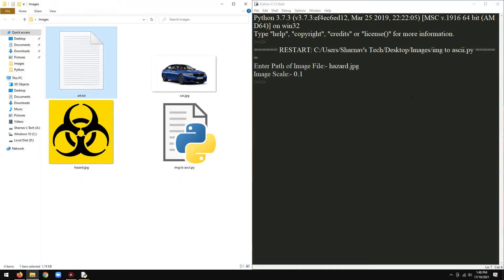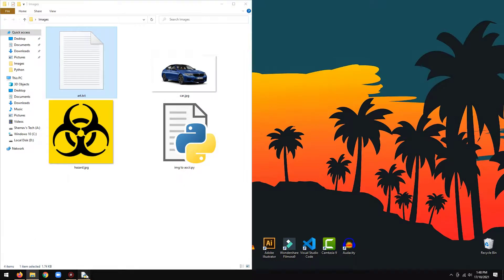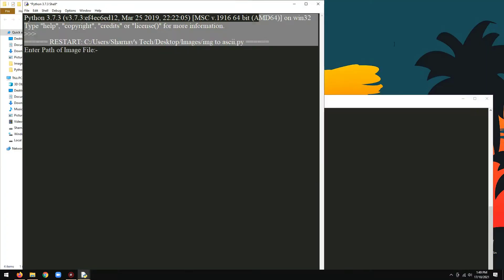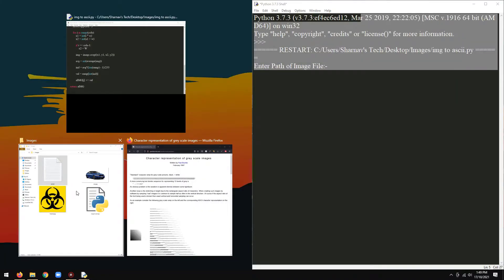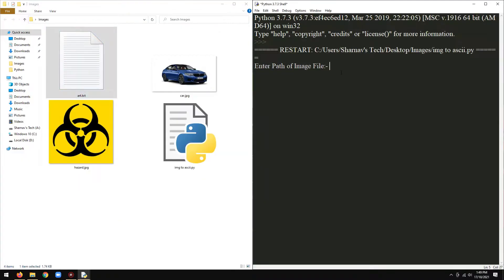Let's try it with a more complex image. For a complex image, I would recommend going with a scale of 1 to avoid losing any details from the image. The less the scale, the more details you will lose in the output.